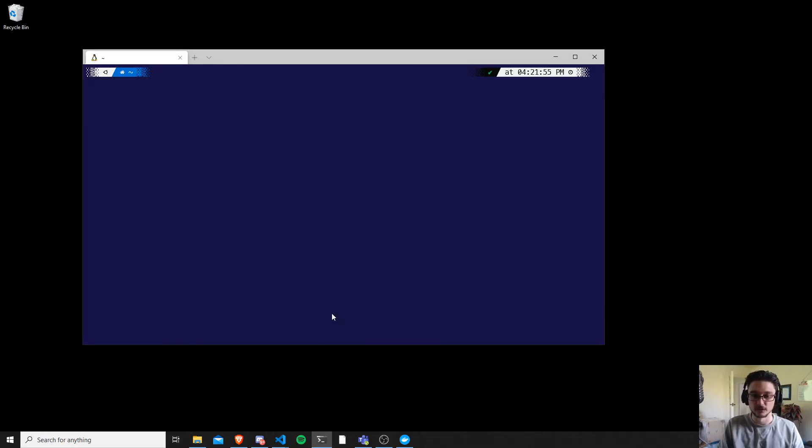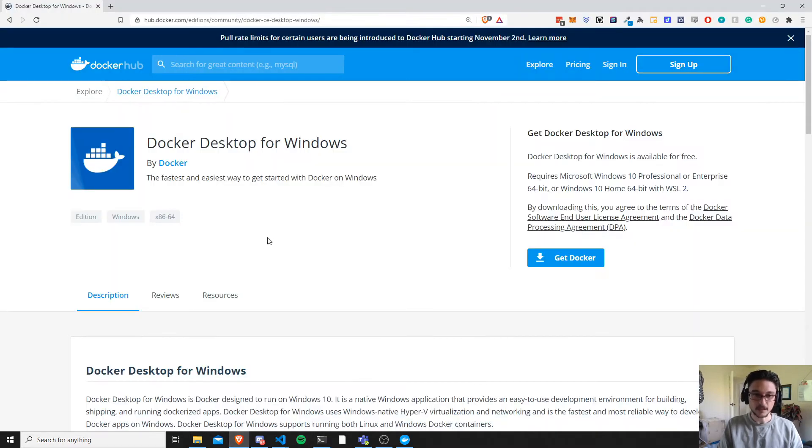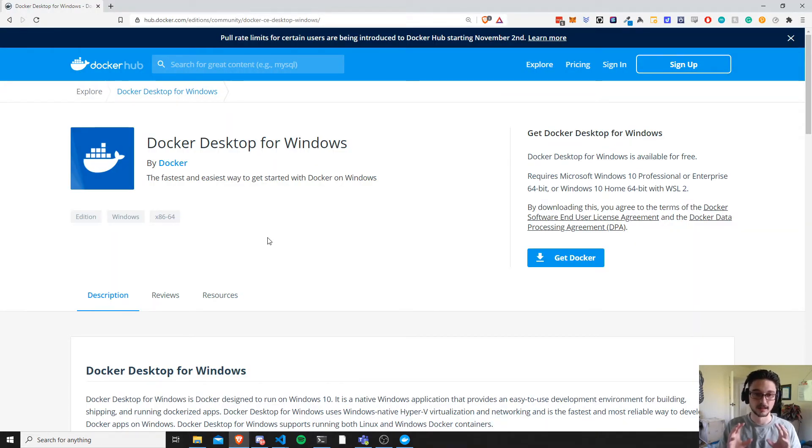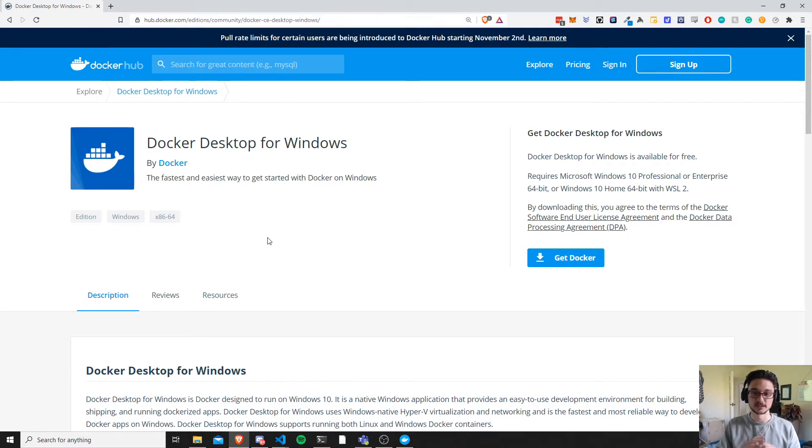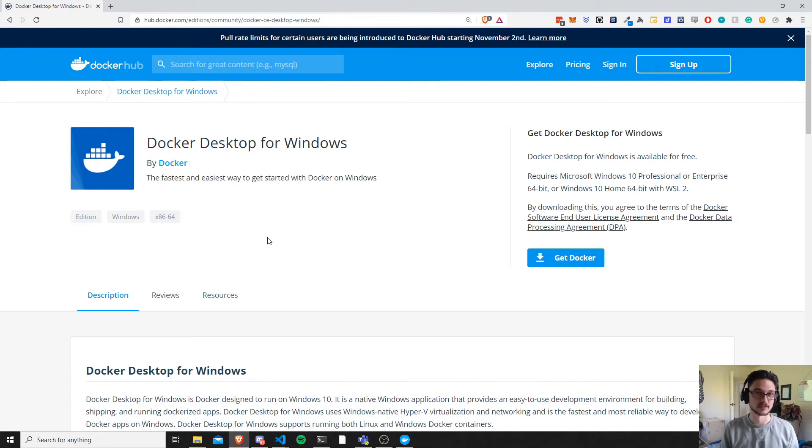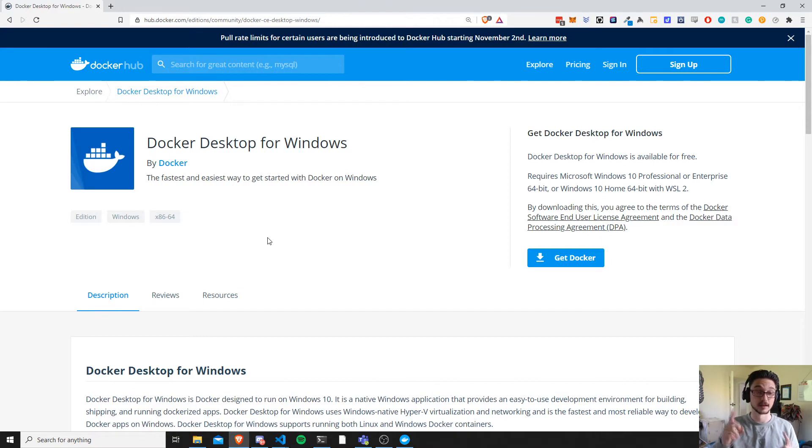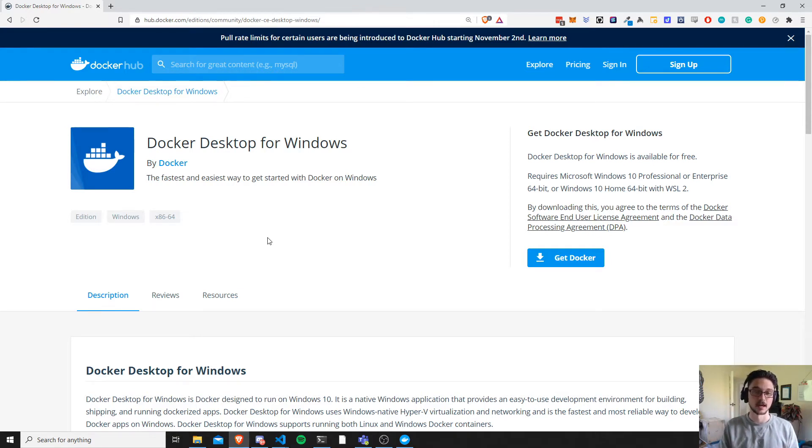So what you want to do is go to the Docker website. This here will allow you to download Docker Desktop for Windows. Now this is fantastic because if you've already followed the last video where I showed you how to set up your Linux Subsystem for Windows, if you haven't, actually make sure to watch that first so you're all set up.